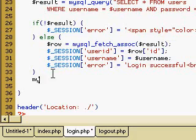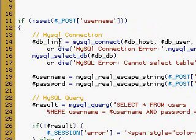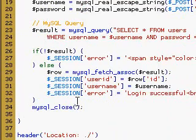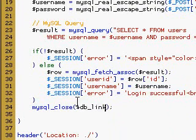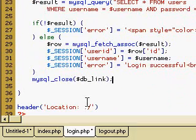So we can just do mysql_close, and then we use our db link here that we had set initially for our connection. So we just do db_link, and that would be it for the login part.